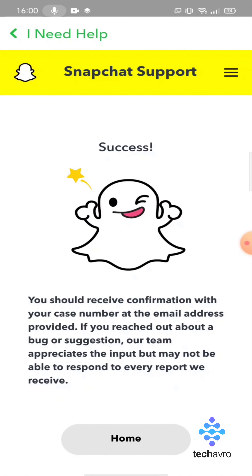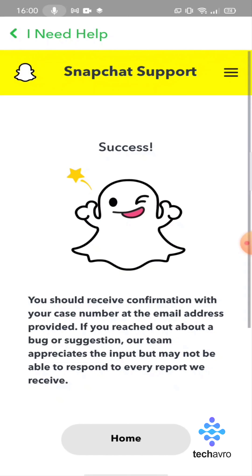That's it. After a few days you will receive a message on Gmail, after which your Snapchat will be in dark mode. I hope this video was useful to you. If it was, please give a thumbs up and hit the subscribe button. Thanks for watching.